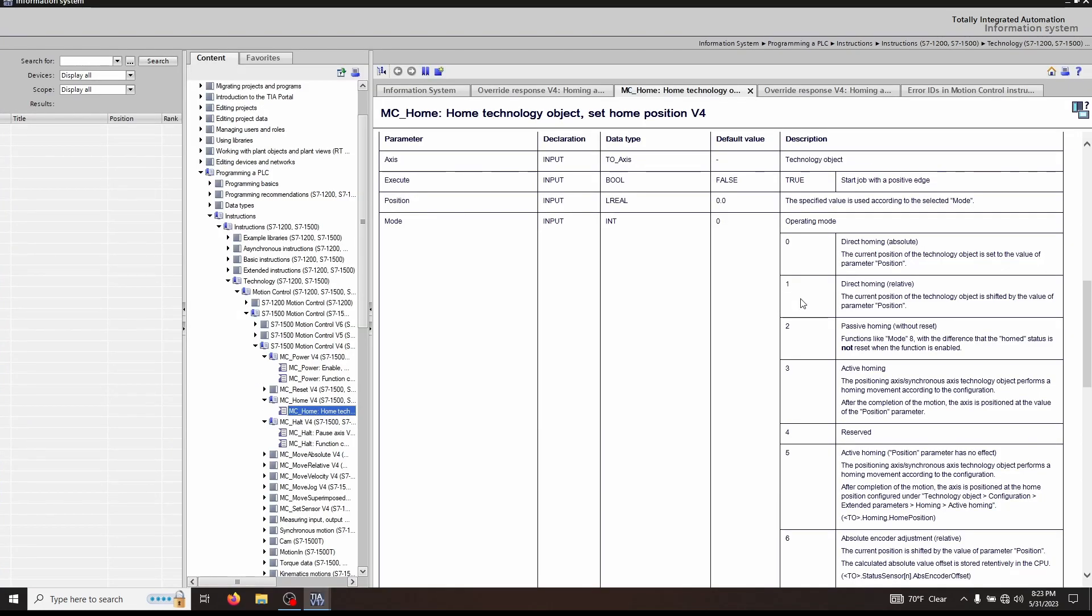The mode function we are using on this axis is mode 3, active homing. As you can see, the technology object performs a homing move according to the configuration in the technology object. After this motion is completed, the value of the axis will be the position parameter. So that means if after hitting a prox sensor, you want the value to be zero, you would put a zero here. If after hitting the prox sensor and completing that motion, you want that to be called 360 degrees, you would put 360 degrees or 10 millimeters, whatever you want for your axis being set up.